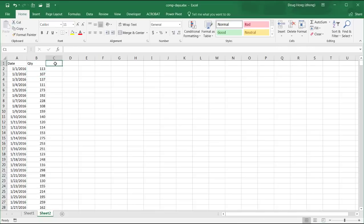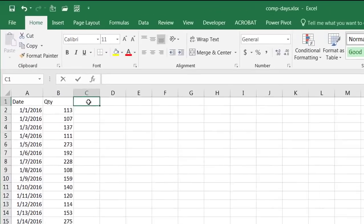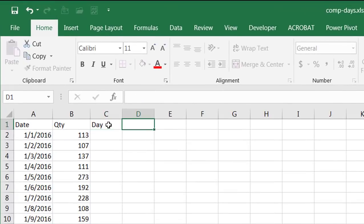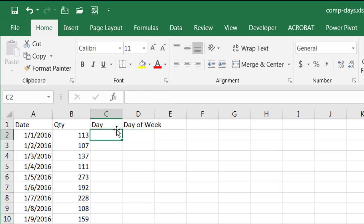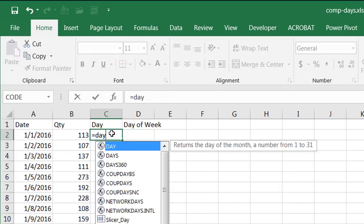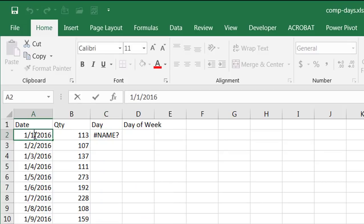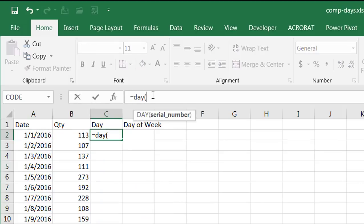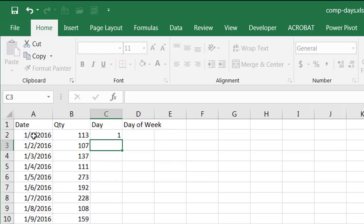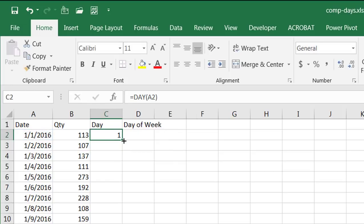Now what I want to do is this will be the date day. This will be the day of week. And so the day, to get the day, we just put equals day, open parentheses, click on that.